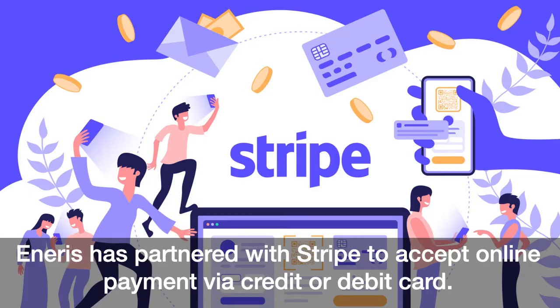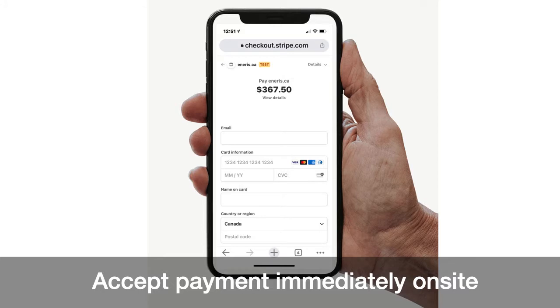NRS has partnered with Stripe, the leading online payments provider, to accept online payments via credit or debit card. So now using the mobile app, you can accept payment immediately on site after the inspection.